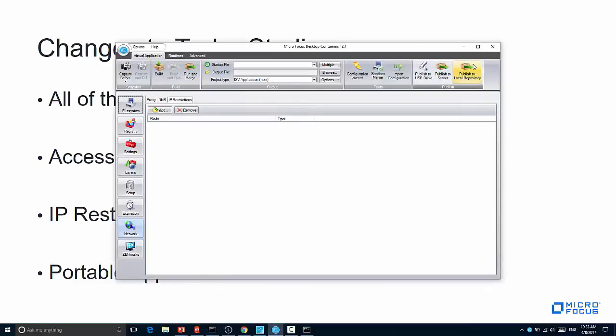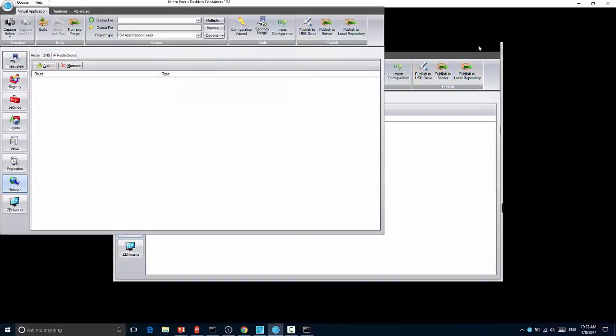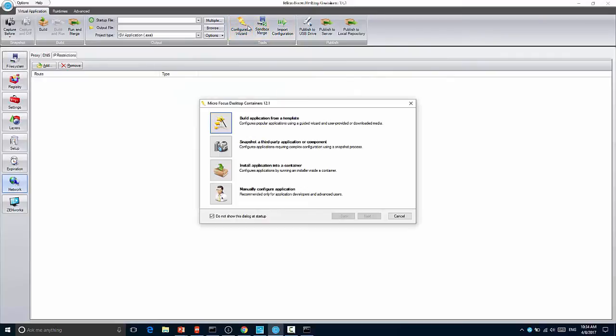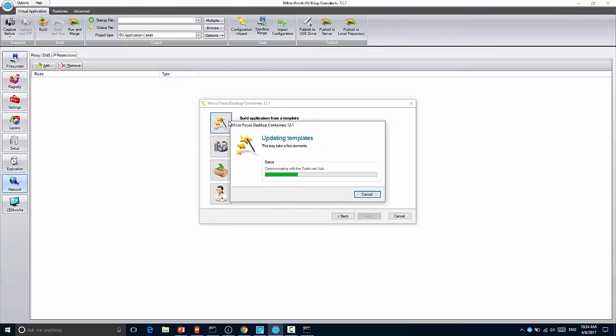So here I have the Turbo version of Studio. And we'll start by going to the new configuration wizard. When you go to the new configuration wizard, you'll see there's this new build application from a template. That was there previously, but when you clicked it, it didn't talk to the Turbo.net hub. It talked to another repository.